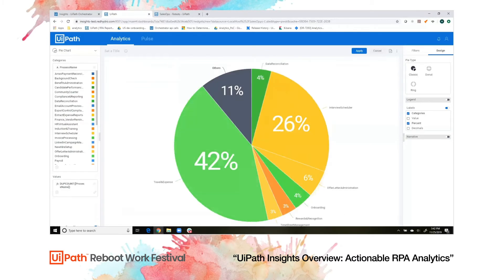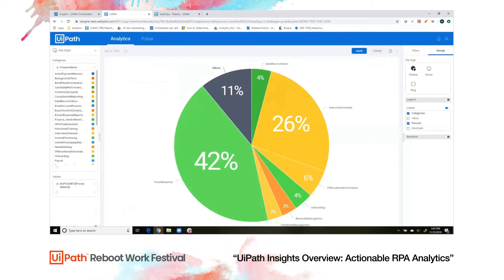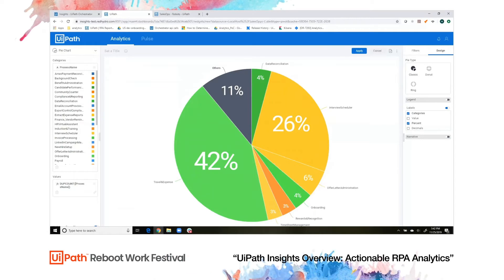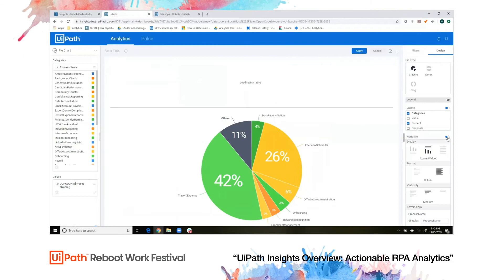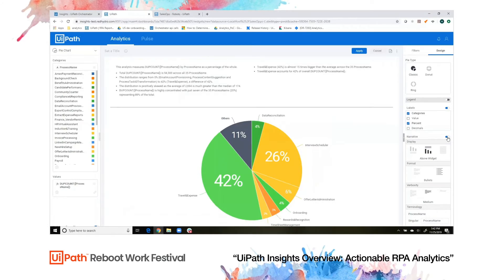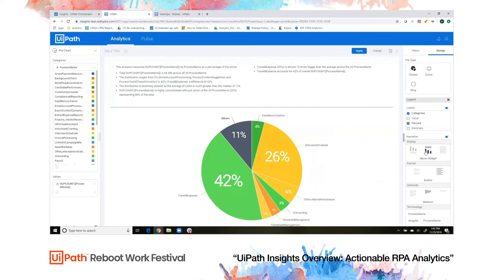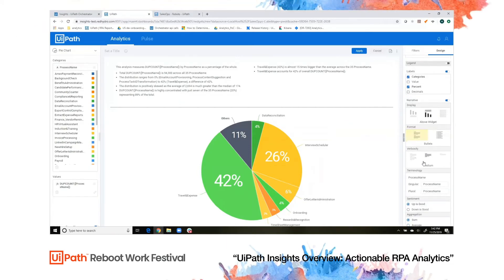We can turn on narrative, which is a customizable ML-based text analysis feature. This will add a written description of what happened in your widget. Narrative is customizable — you can adjust the format, pick where it's displayed, set the details, and you can also change the sentiment.